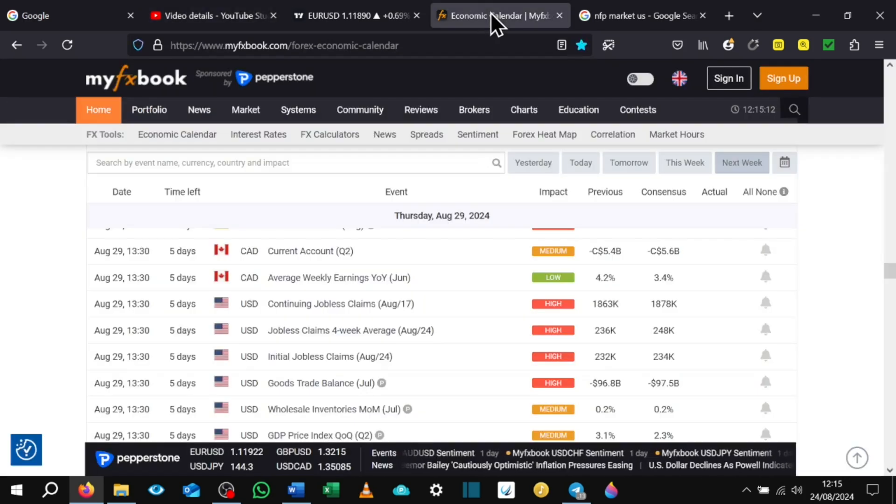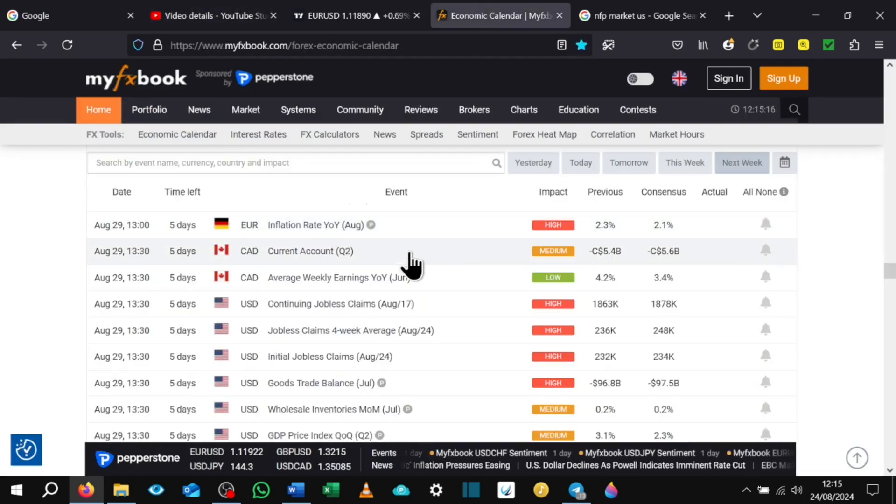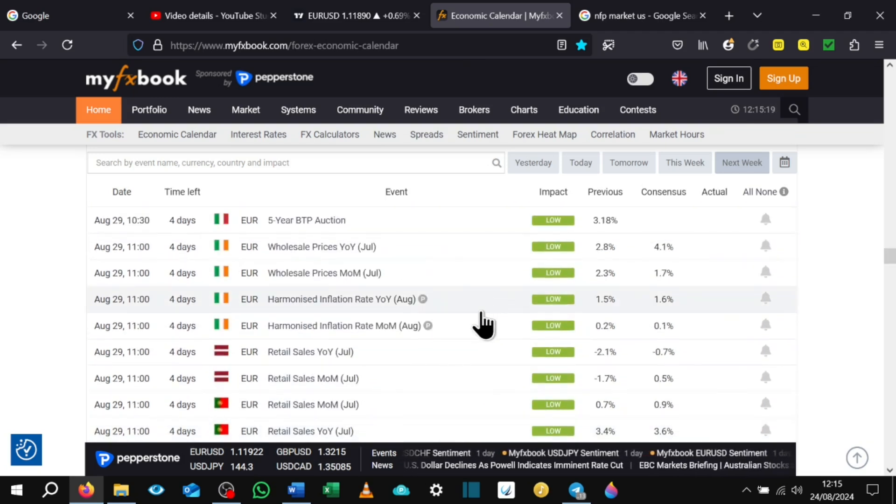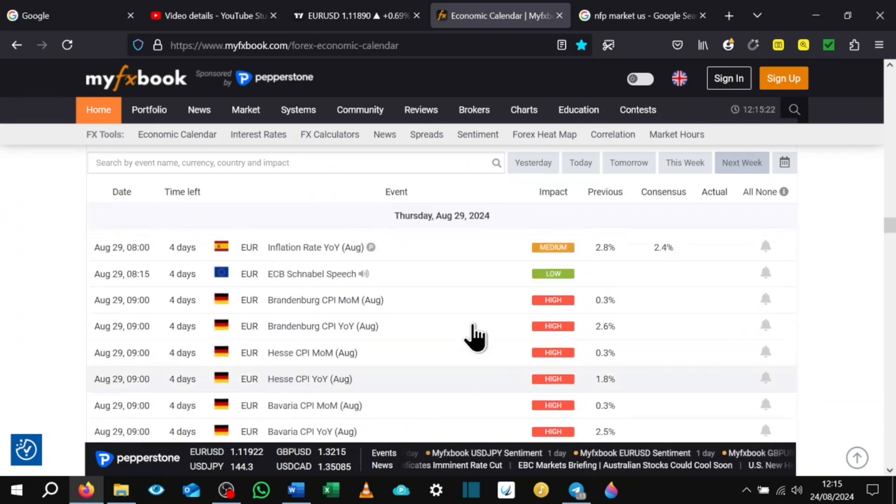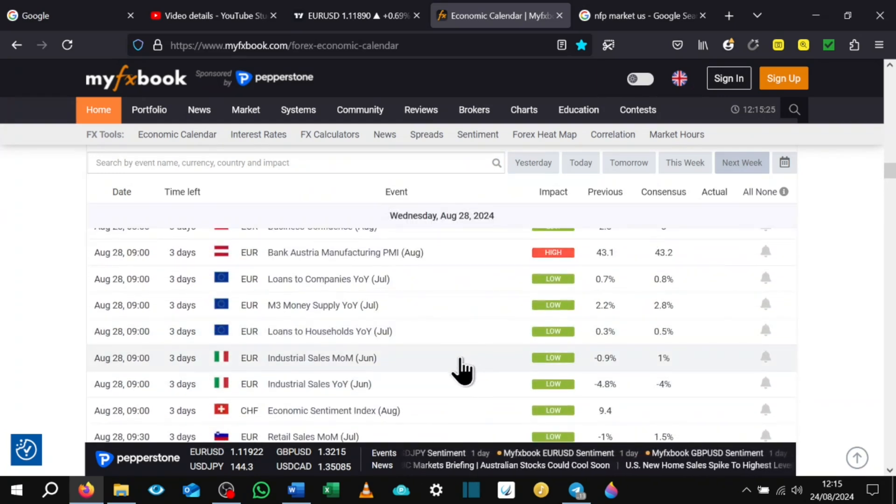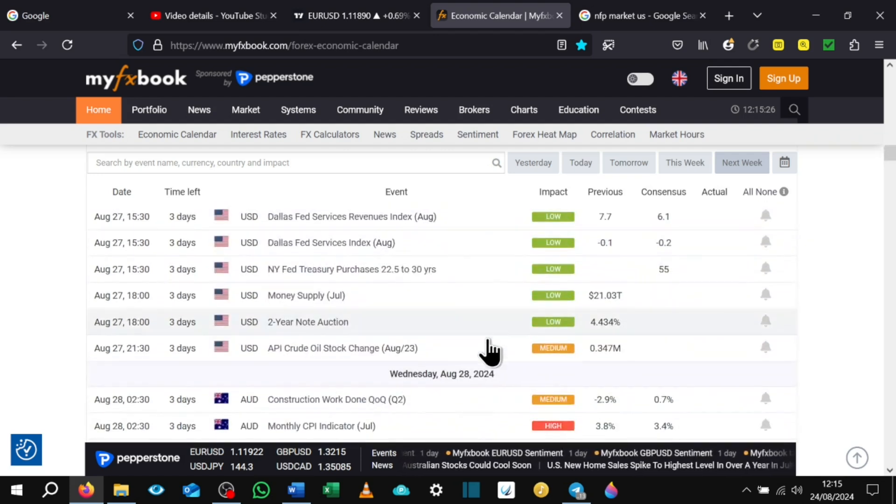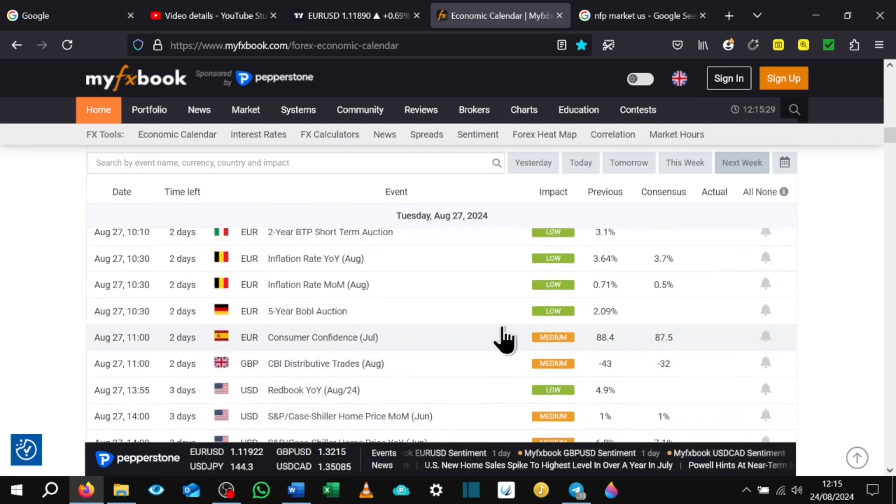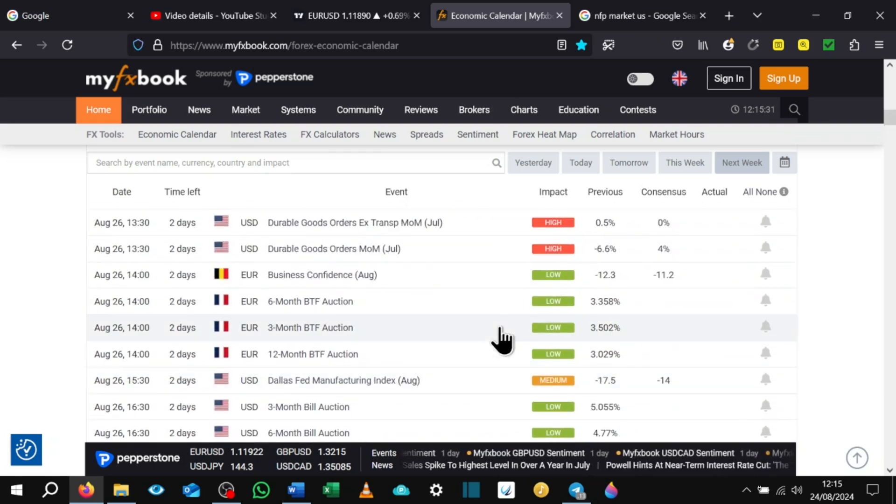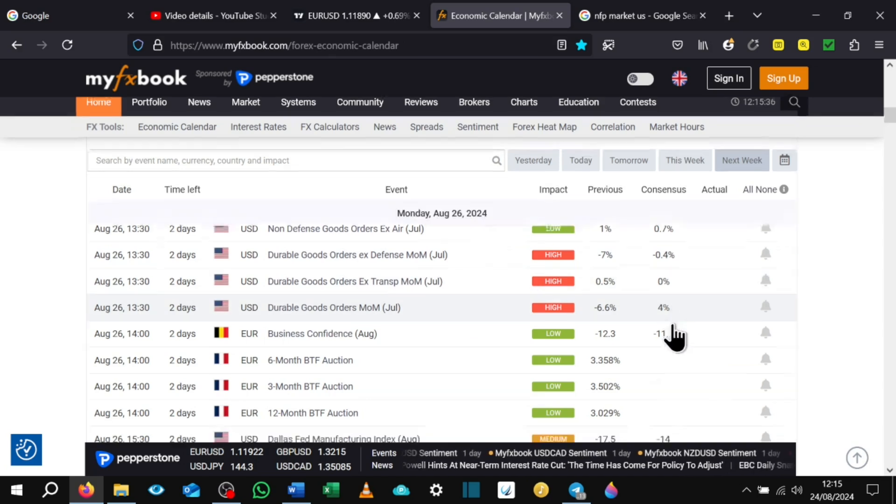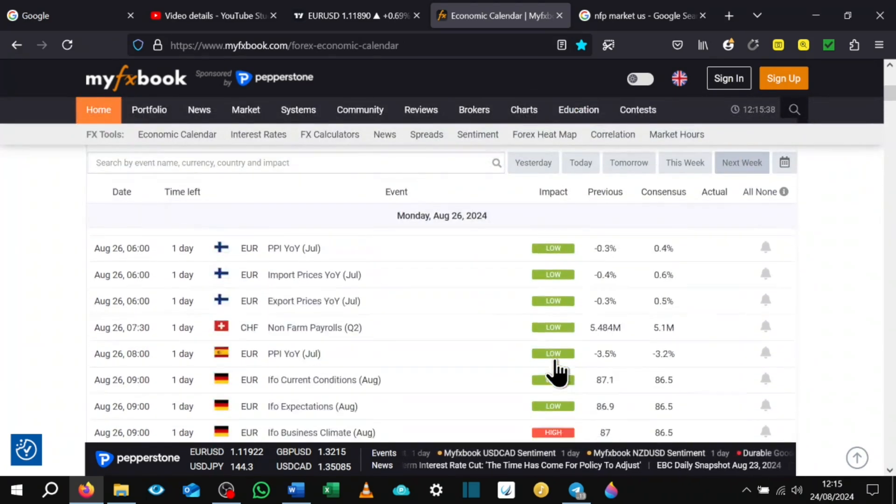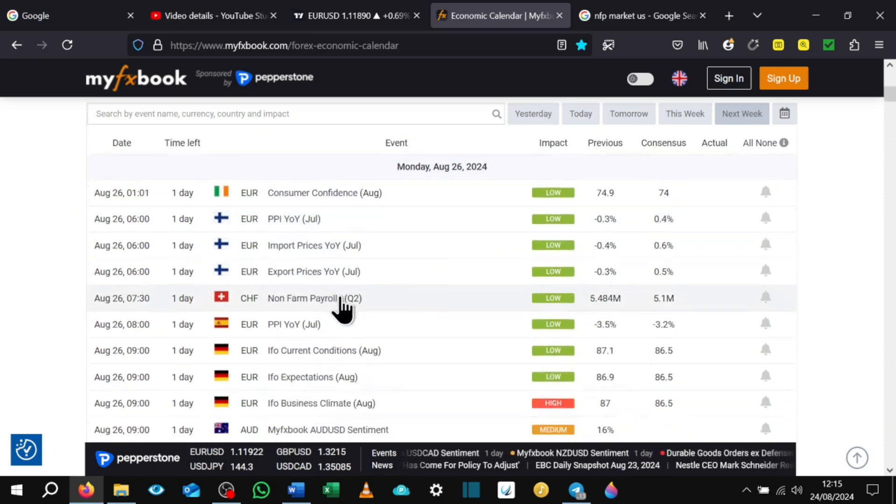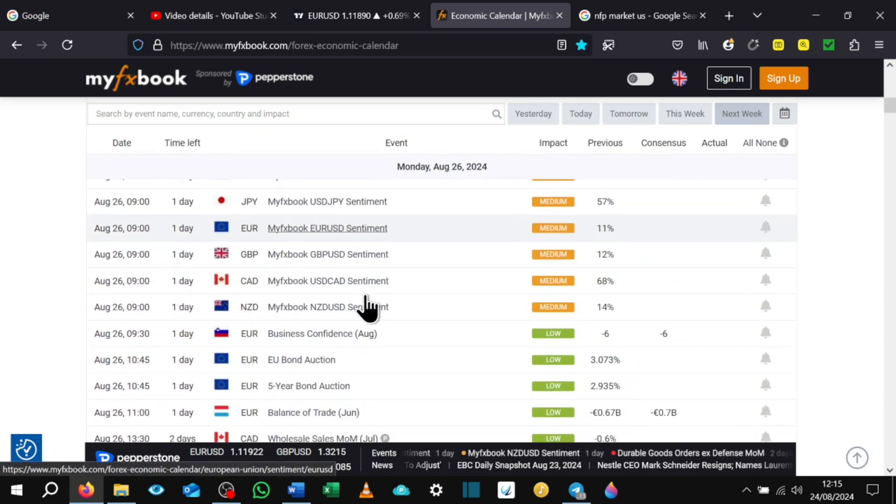Also, make note of this website, myfxbook.com. If you go to the economic calendar, you can also see for the week ahead all the news that's going to happen in the markets. I have a quick look over this and just really pay attention to the high impact ones. I'm not too fussed about the low impact or the medium impact. And just having a quick look through this Monday, nothing really happening.